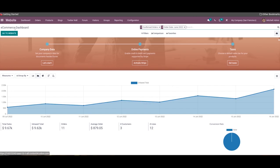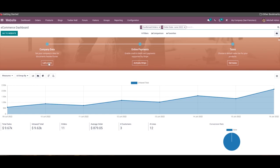You will get the 'Go to Website' button from the dashboard itself, which will directly lead you to your eCommerce site. When you open the website module, a configuration panel can be seen on the dashboard that assists you in configuring the company data, online payment, and the taxes into the system.